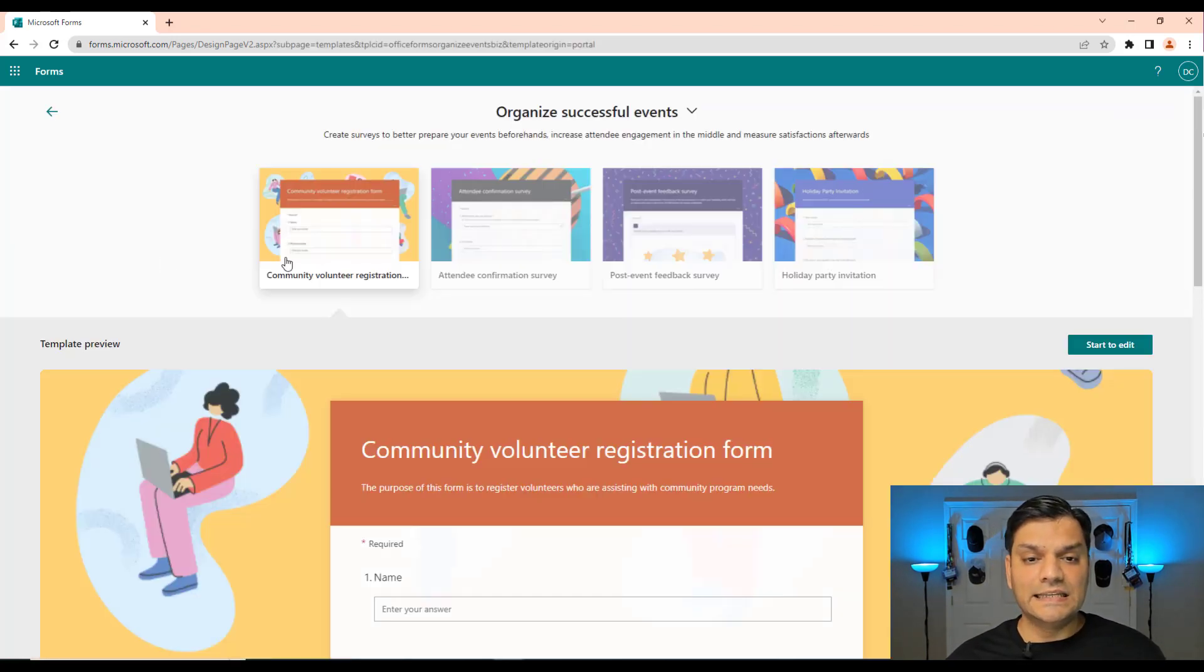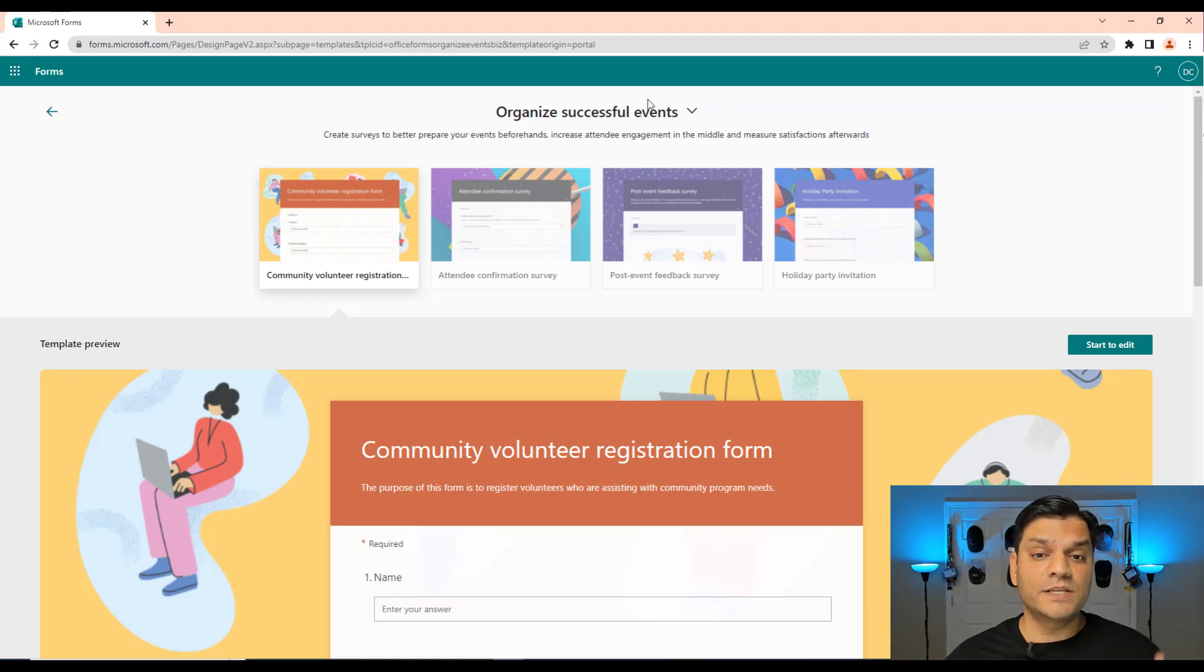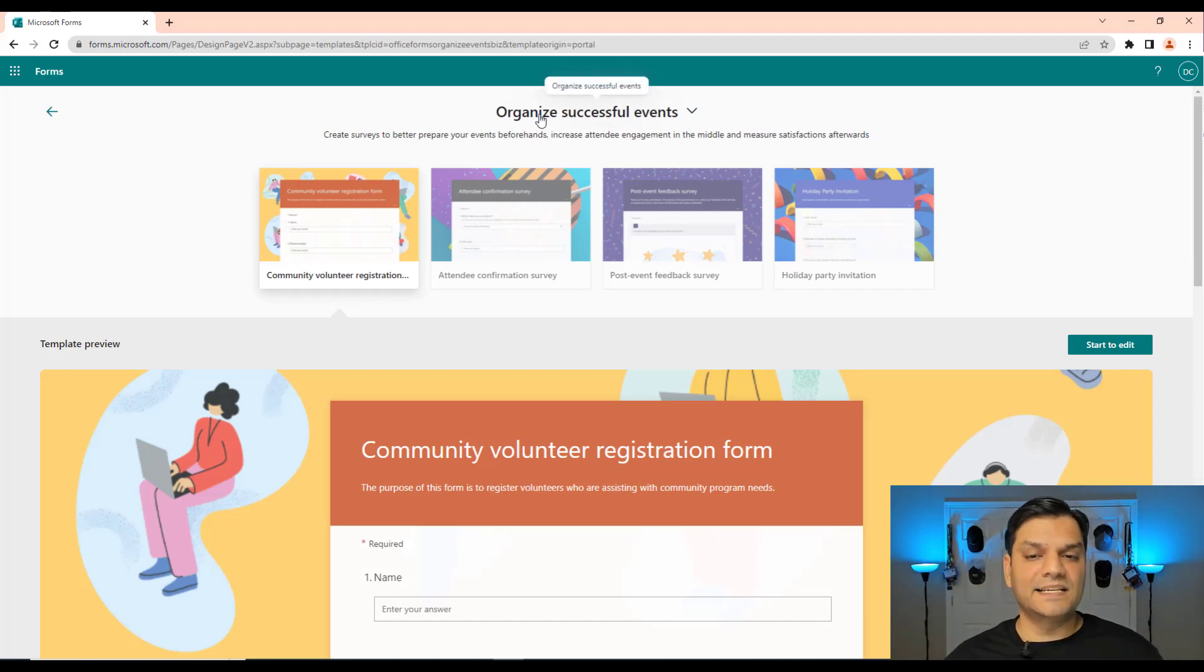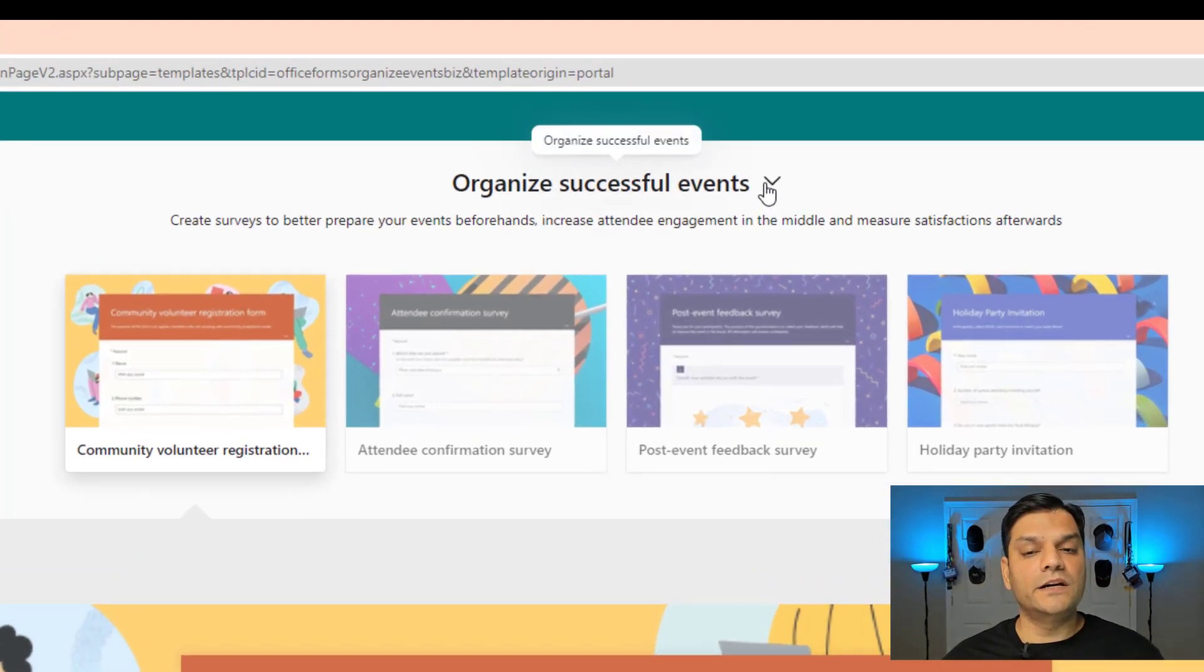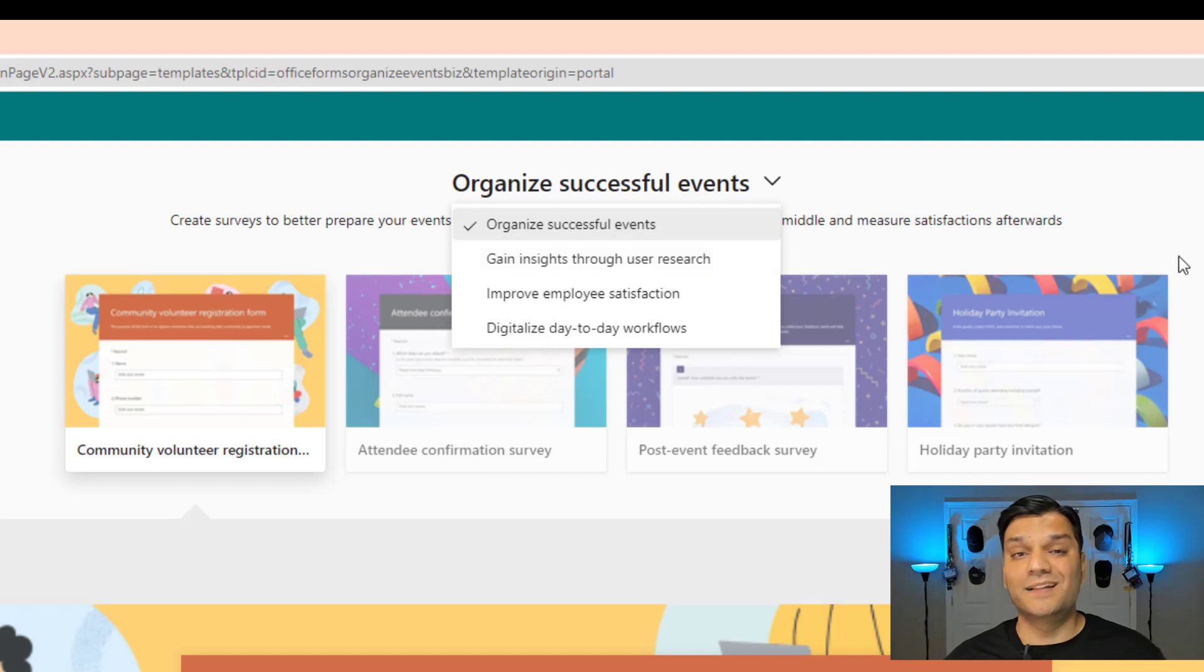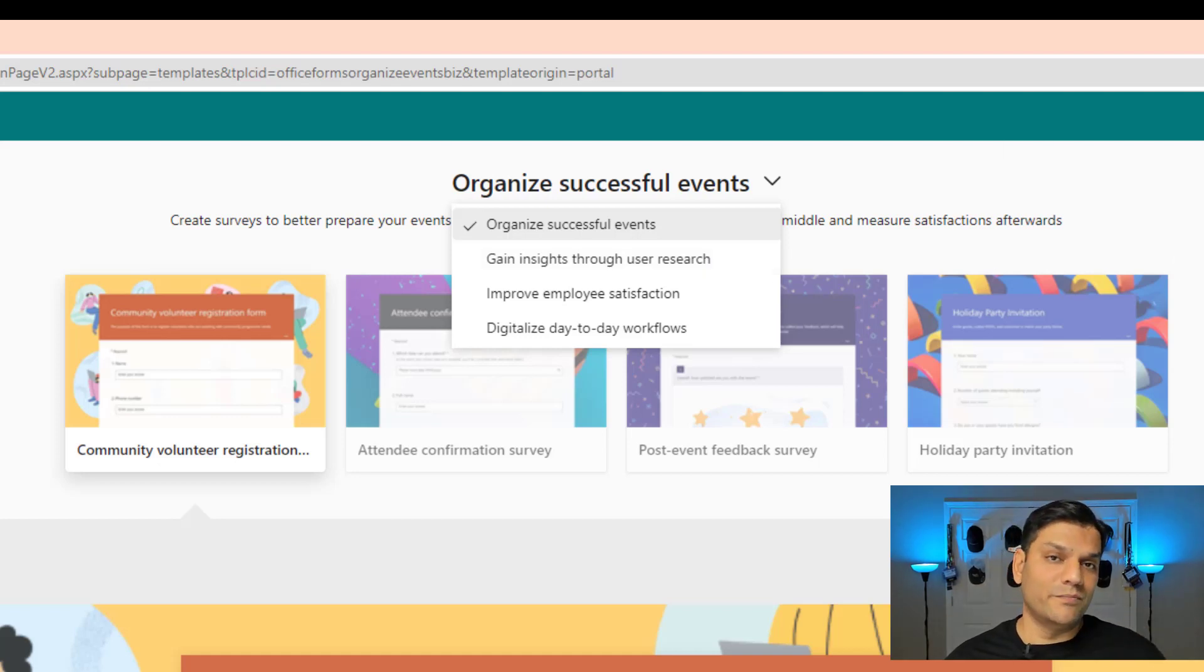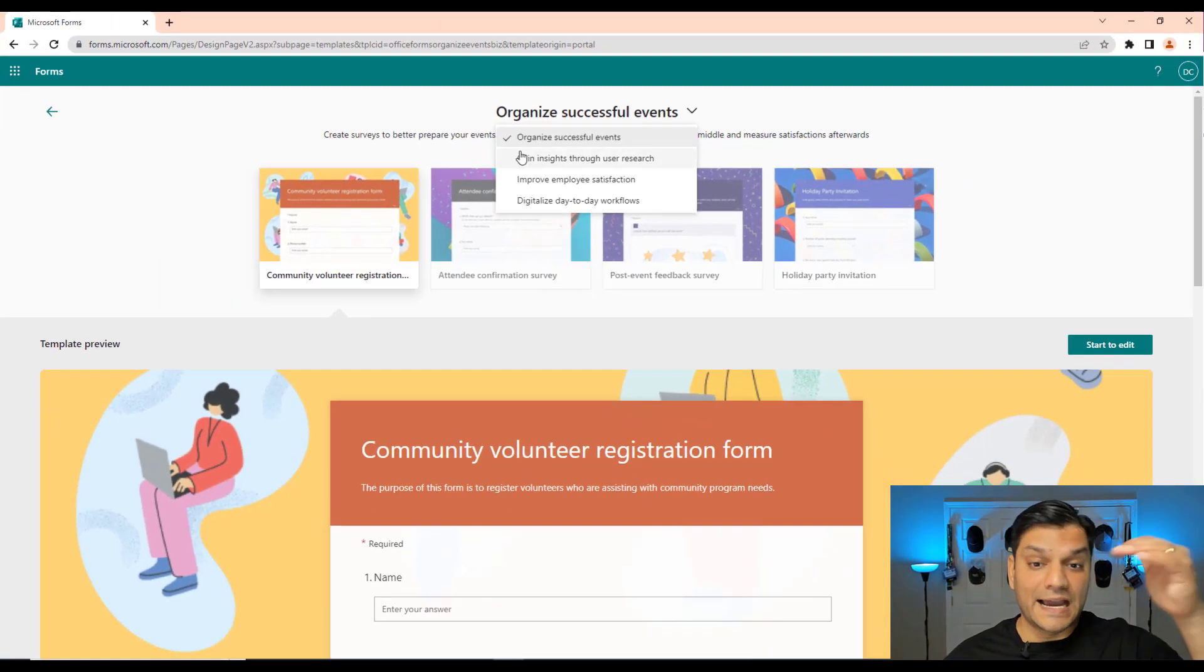We can start by saying this first one is organize successful events, and if I click on it you will see that it's actually showing you four different types of Microsoft forms which fall under this organize successful events category or template. Also you notice there's a dropdown here. So I can actually swap around from one template style to another style pretty fast. I don't have to go back and select the other one. I can navigate across templates really fast here.